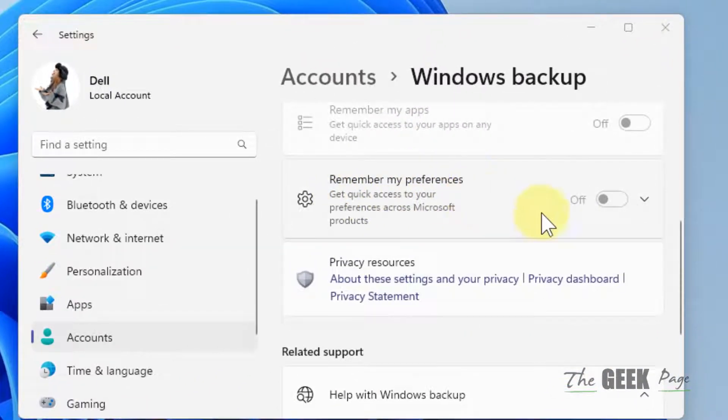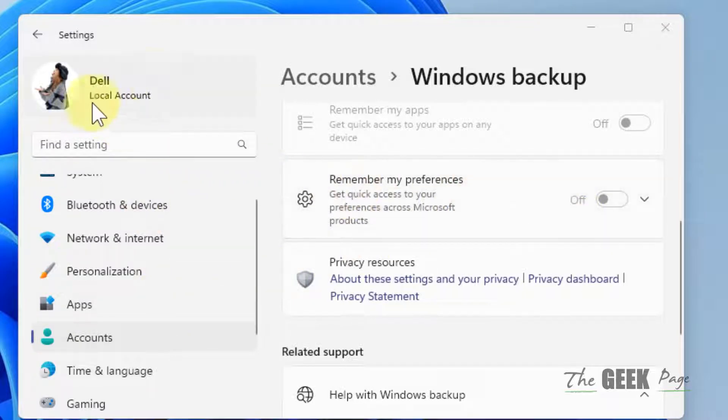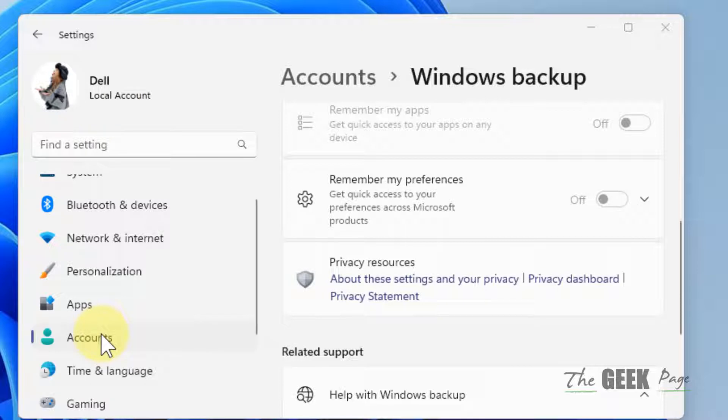Hi guys, if the Remember my preferences option is grayed out in your Windows 11 computer, here is the fix. This problem occurs when you have a local account, so what you have to do is just...